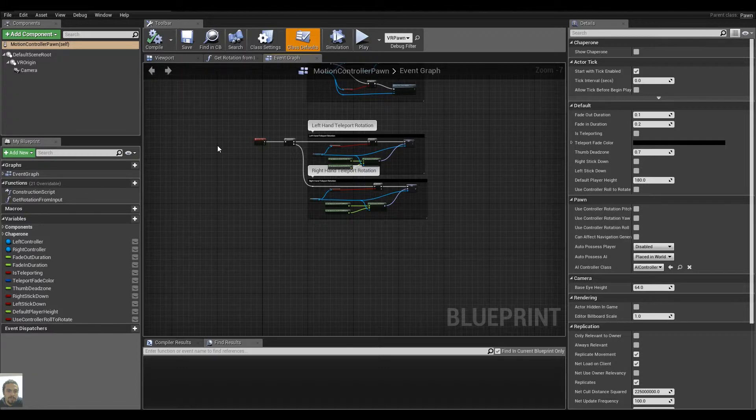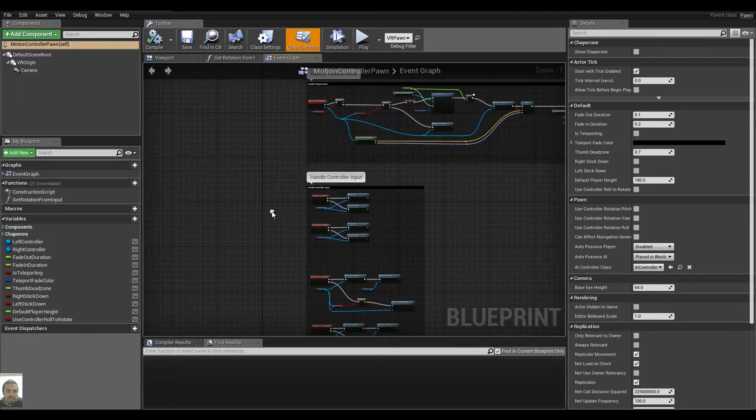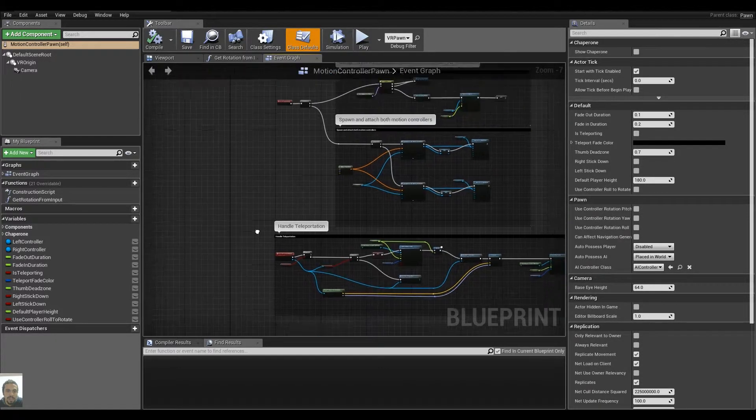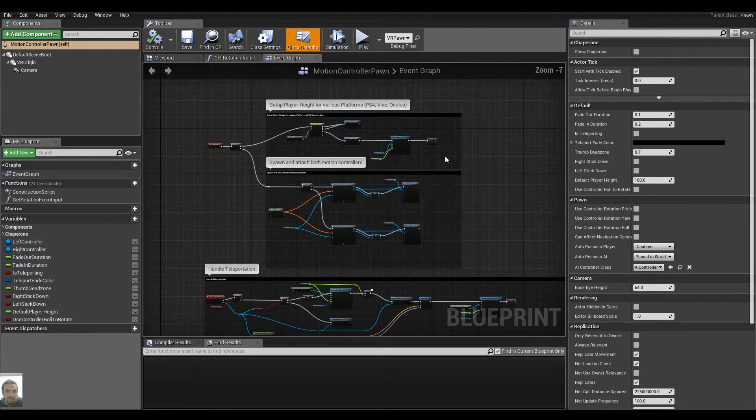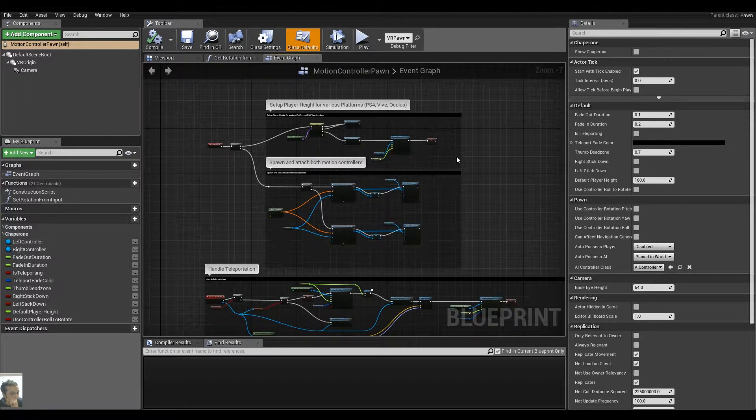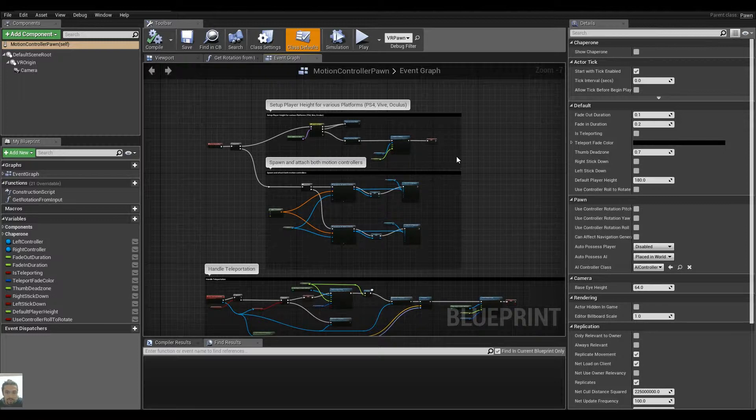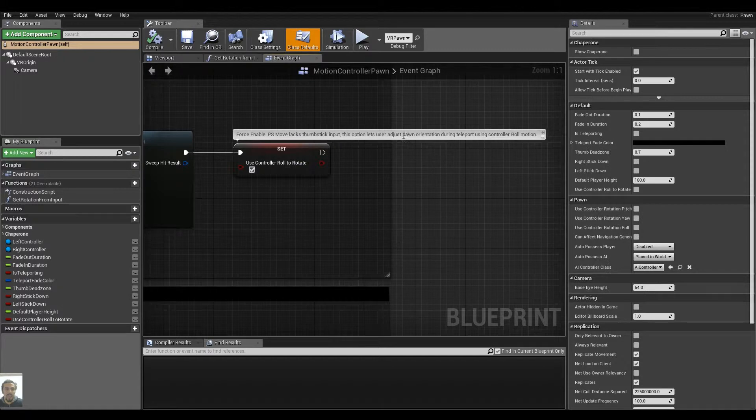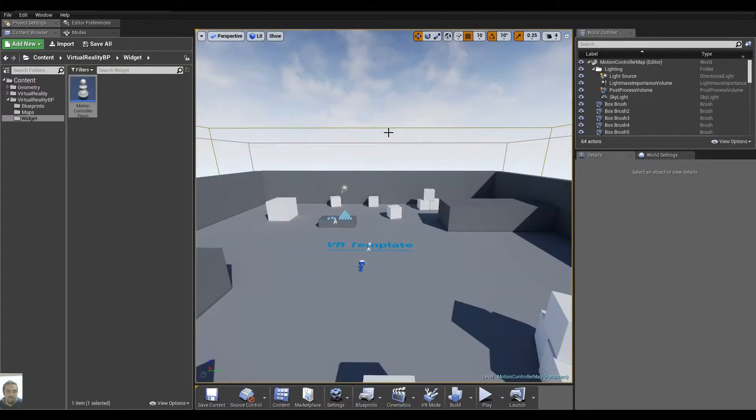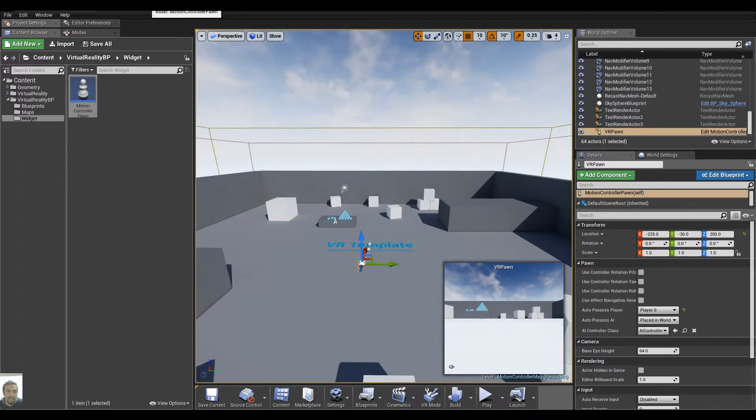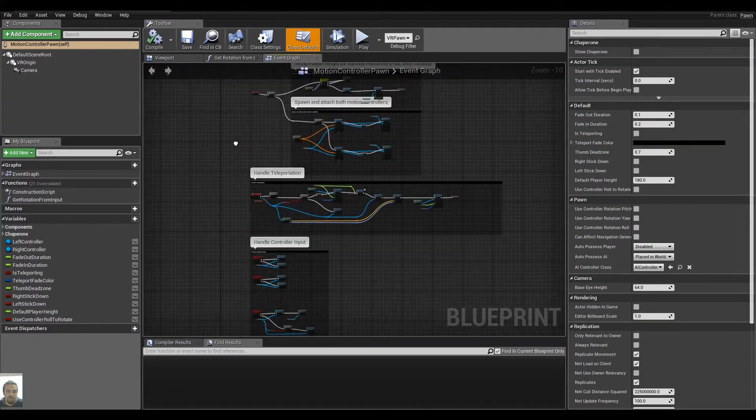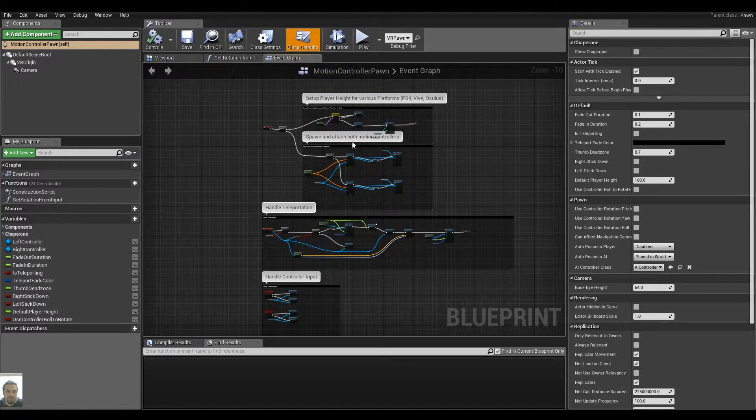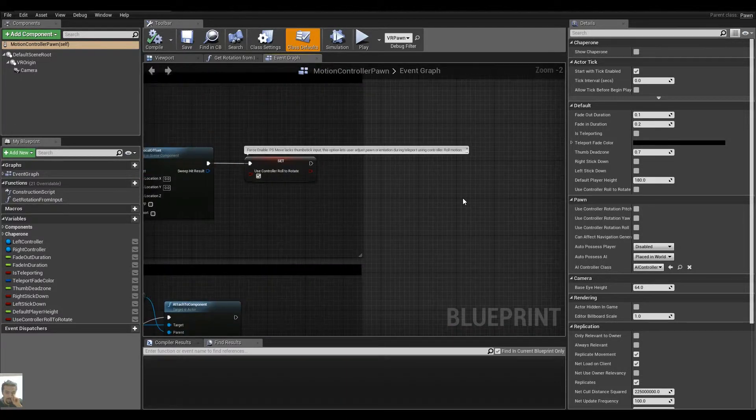For the moment, what we have is a system that is not really well made for VR and we want to correct that or make another system. So I am here inside of the VR template, inside of the Motion Controller map, and I just opened my Motion Controller Pawn Blueprint that comes with all those nodes, all those functionality for teleporting and stuff.